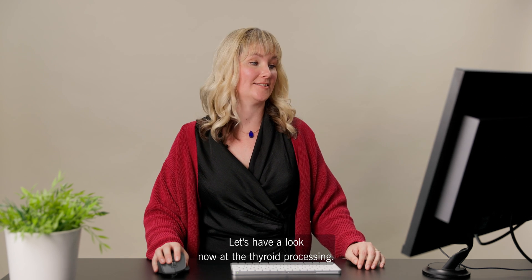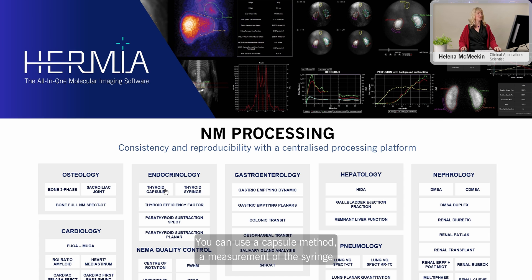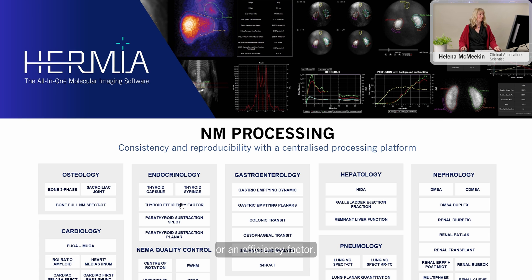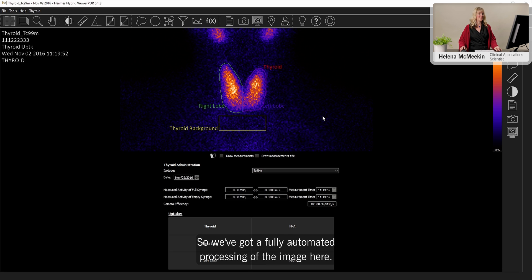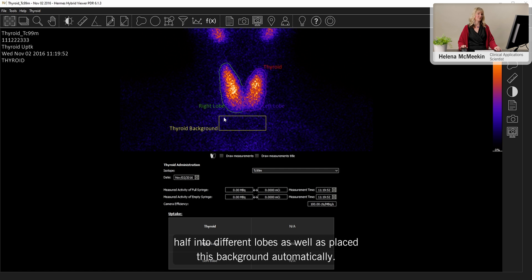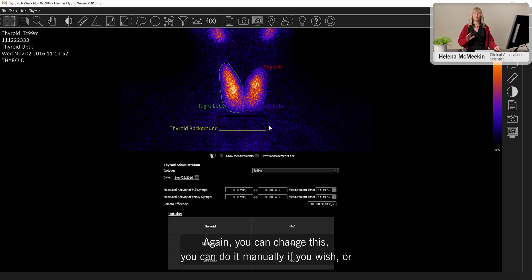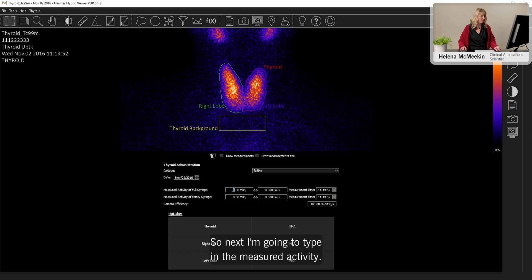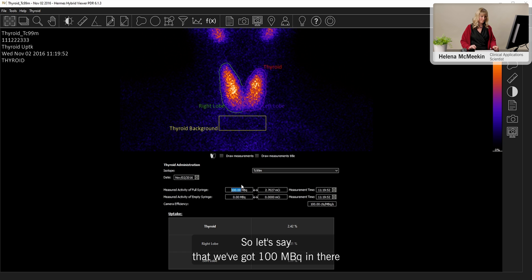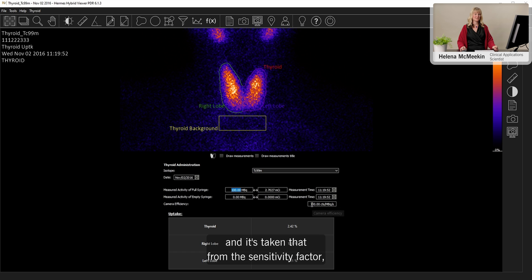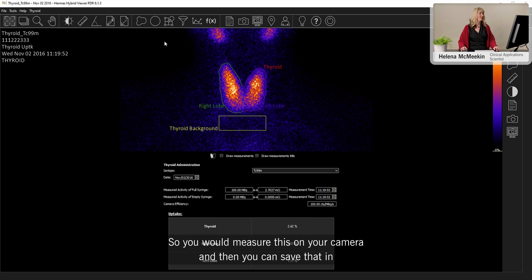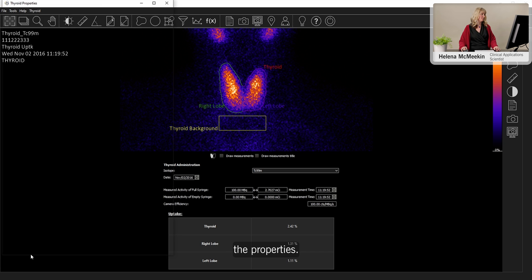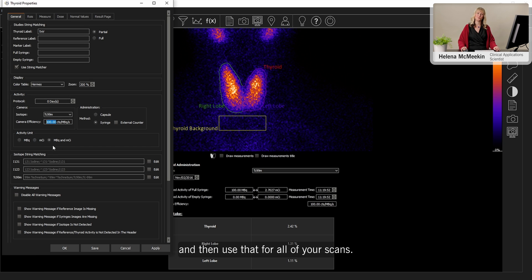Let's have a look now at the thyroid processing. So we have several methods for calculating thyroid uptake. You can use a capsule method, a measurement of the syringe or an efficiency factor. Let's choose the efficiency factor method. So we've got a fully automated processing of the image here. So it's automatically detected the thyroid and split it half-half into different lobes, as well as placed this background automatically. Again, you can change this. You can do it manually if you wish, for some reason if this is not correct for the patient. So next, I'm going to type in the measured activity. So let's say that we've got 100 megabecquerels in there. And as you can see, it's calculated the uptake in the thyroid. And it's taken that from the sensitivity factor, the camera efficiency factor that's been entered. So you would measure this on your camera. And then you can save that in the properties. So in this general properties tab, we can type in the camera efficiency here and then use that for all of your scans.